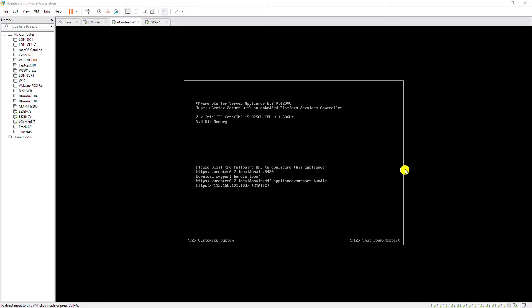Hello everyone. In this video, I'm going to show you how to migrate a virtual machine from one host to another by using vCenter server.